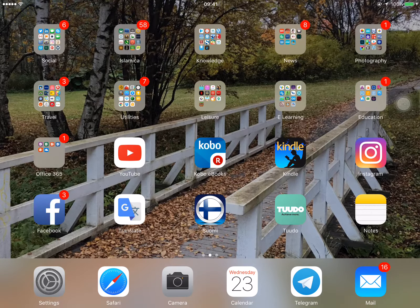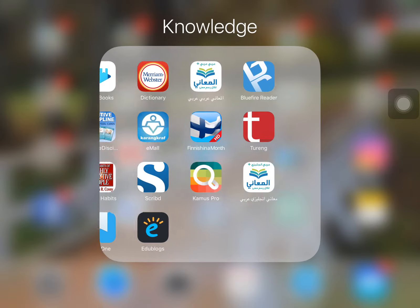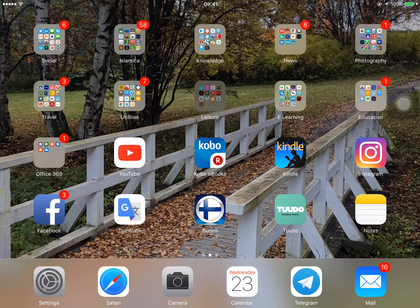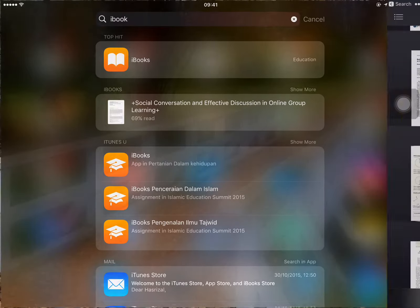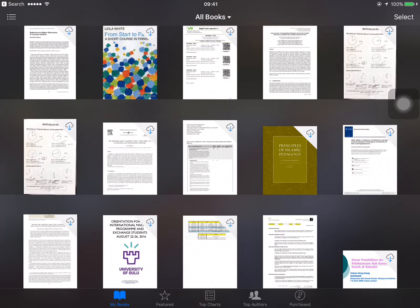Other than Kobo and Kindle, I also use iBooks a lot. The new iCloud feature related to iBooks has made the synchronization between my iPhone and my iPad for PDF collections very efficient, and I really appreciate that. These are some of the apps related to education that I've been using to assist myself and also my teaching and learning. Thank you.